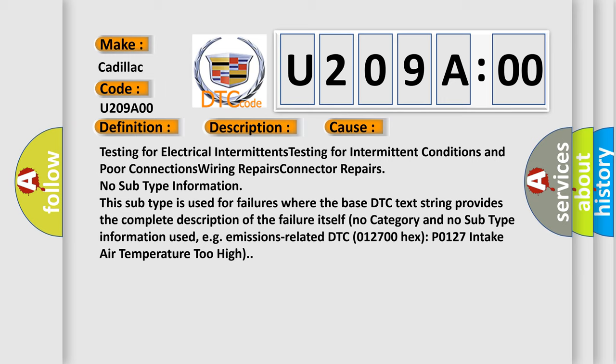This subtype is used for failures where the base DTC text string provides the complete description of the failure itself, with no category and no subtype information.